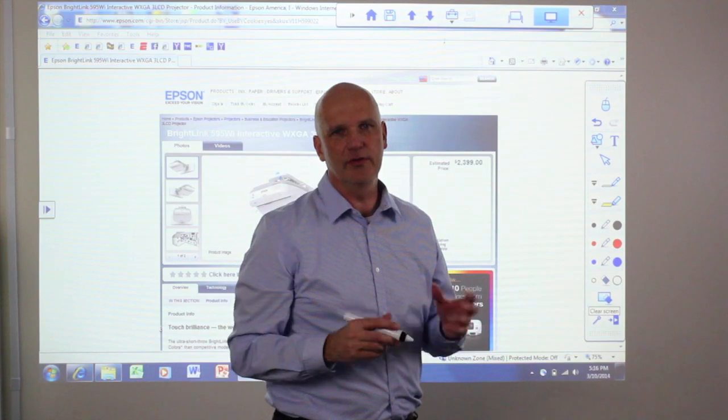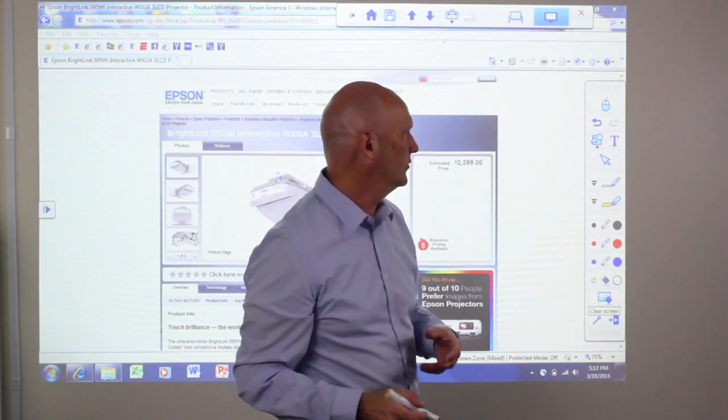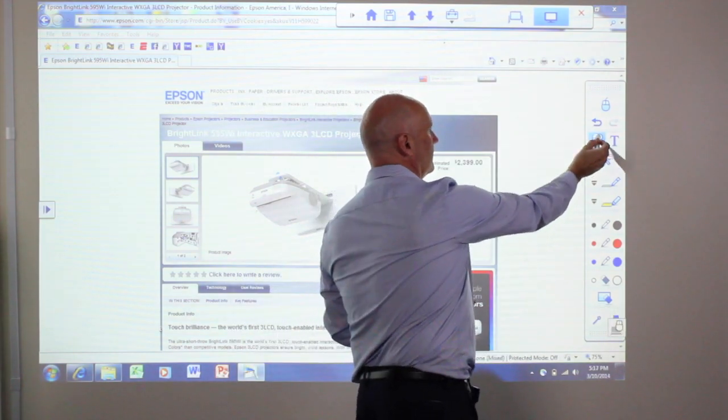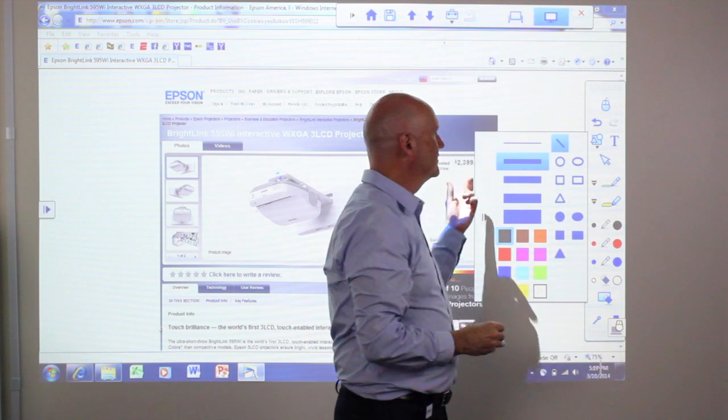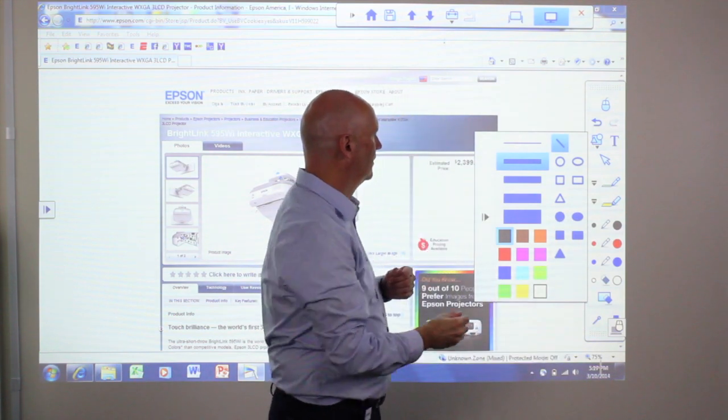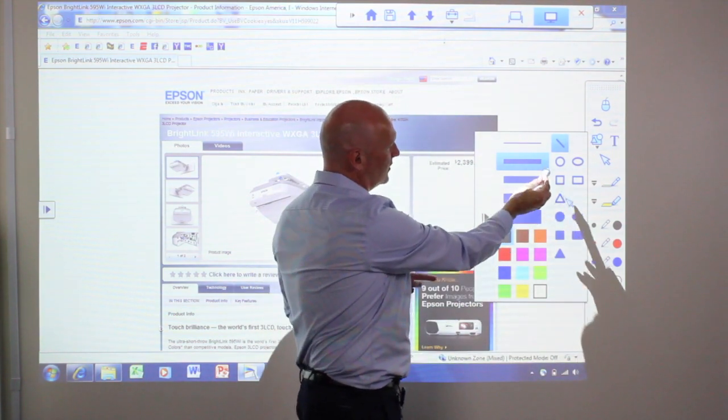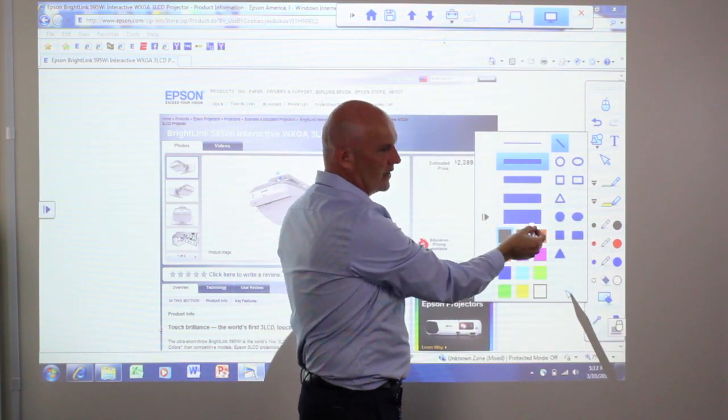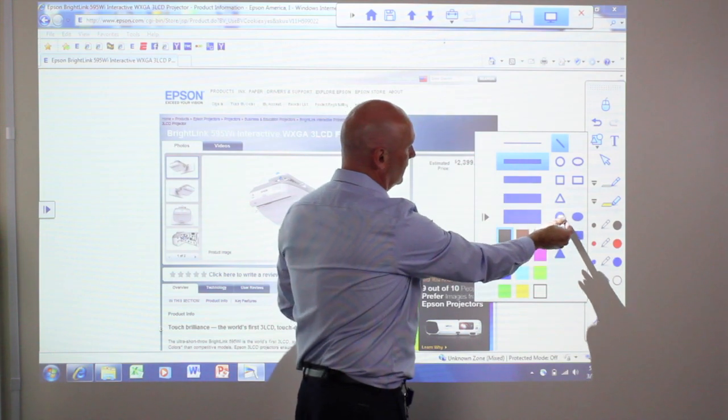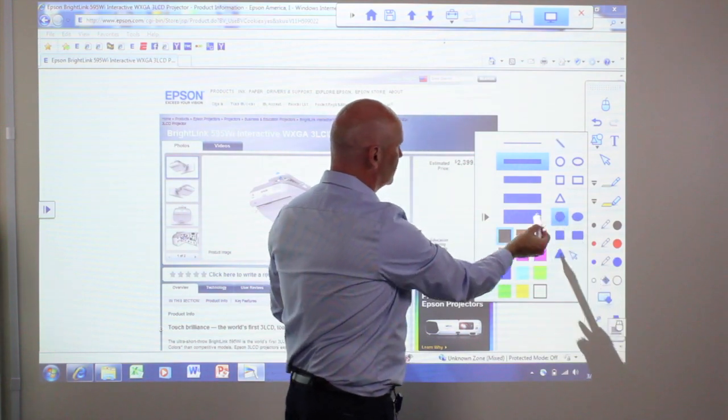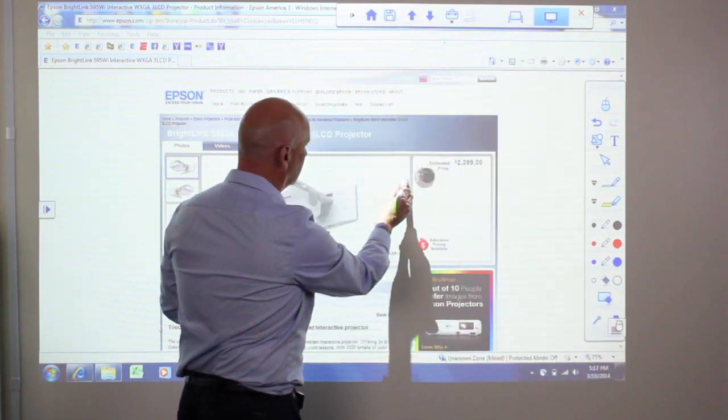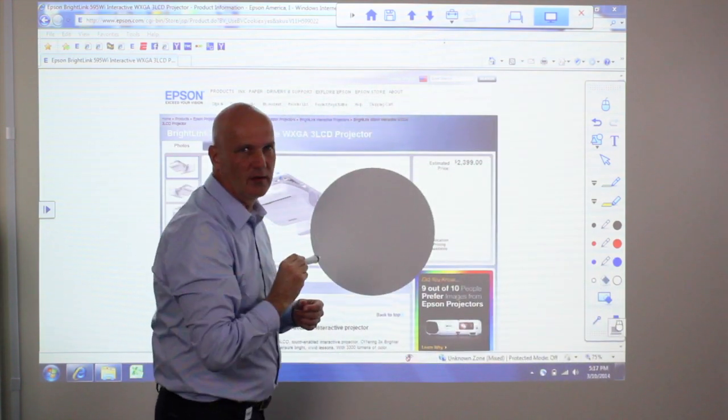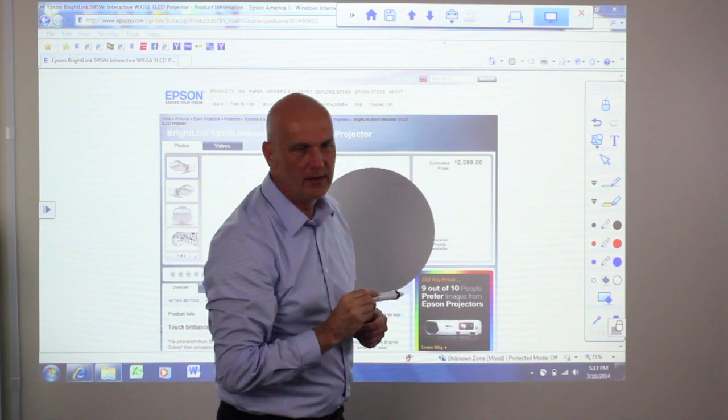Also you can insert any shape you want to use by using the shapes tool. You can do squares, circles, triangles, filled or unfilled. In this case I will just pick a circle. I draw a circle onto the board.